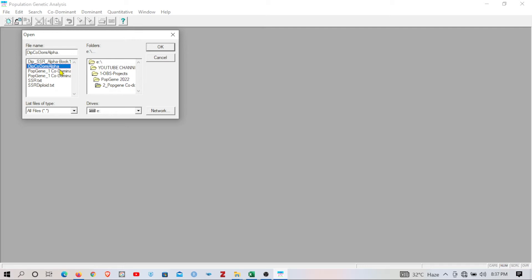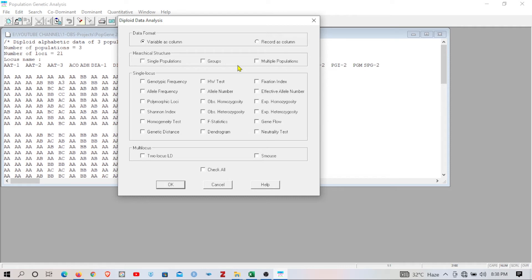I click OK. Once your data is loaded it should look like this — if it doesn't, there may be an error in your data file format. Now once the data is loaded successfully, I go to the co-dominant tab on the tab bar. Selecting the co-dominant data, I go to diploid data and select OK. A new window opens where I select the kind of analysis. Variables are in columns since our loci are arranged column-wise — make sure to click 'variables as a column,' not 'records as a column.' The total number of populations is three, not single — so I select 'multi-population'.